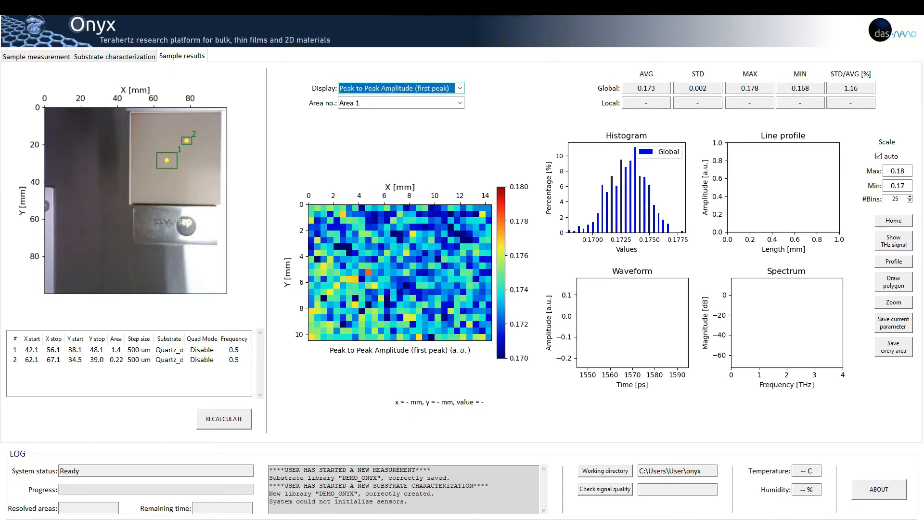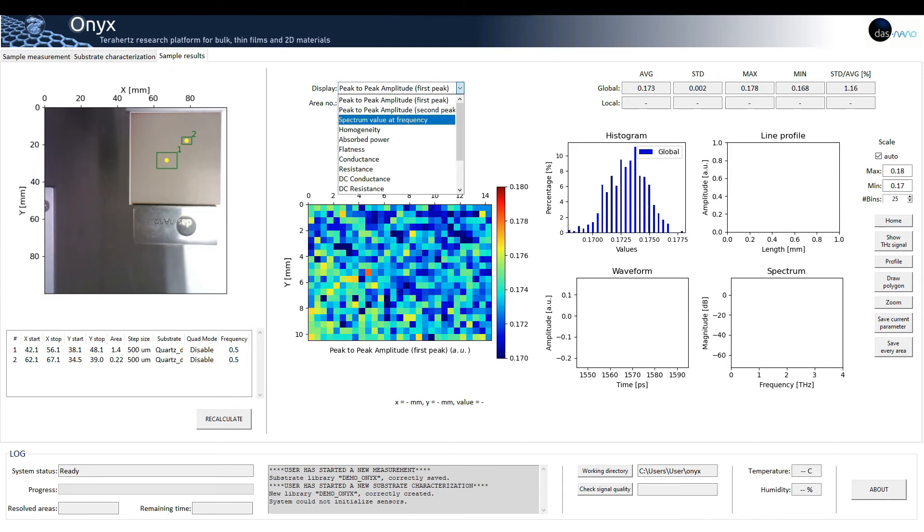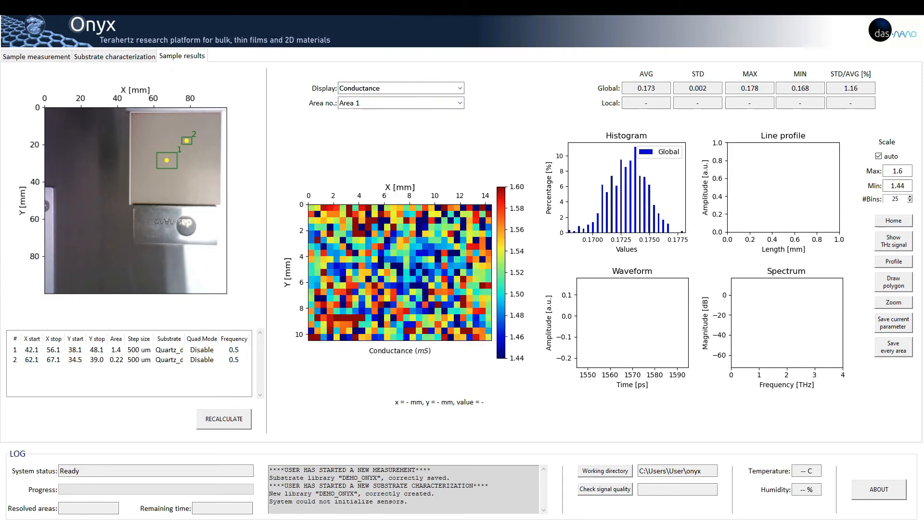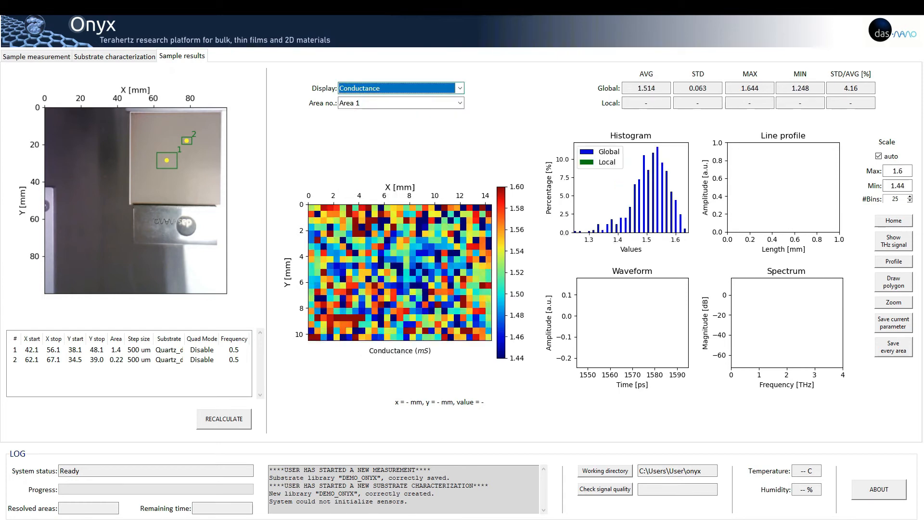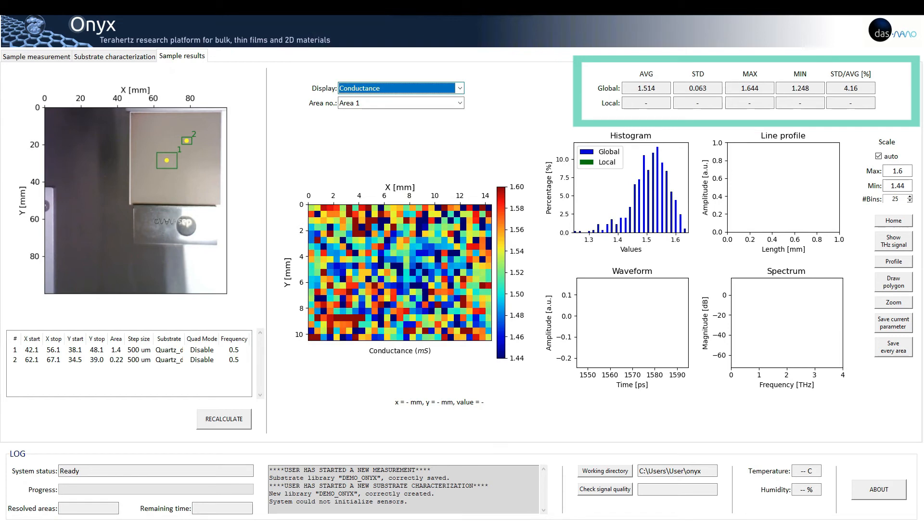For example, we can select the conductance 2D map. On the top right corner, the statistical values of conductance are shown, such as average, standard deviation, maximum, minimum and standard deviation over average in percentage.